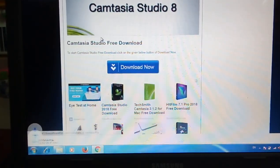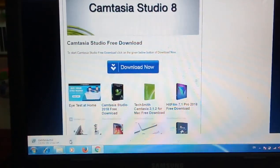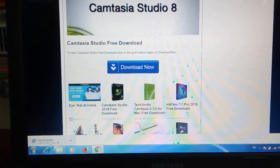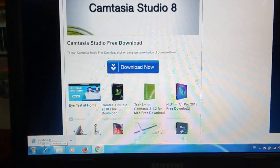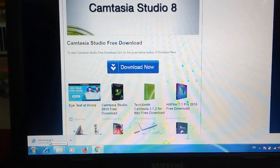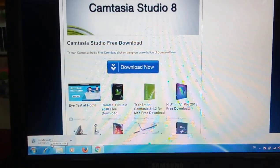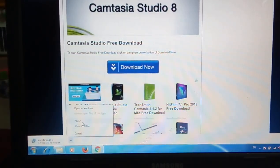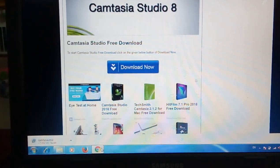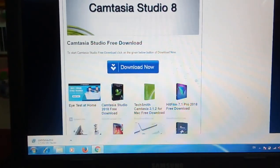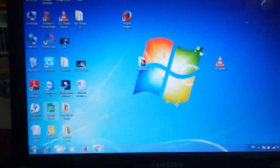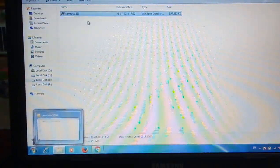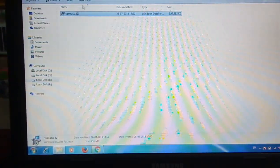Here you can see the file is downloading. It's around 250 MB. I've already downloaded the file, so I will pause and I'm going to show you how to install Camtasia. I'm going to my hard disk.